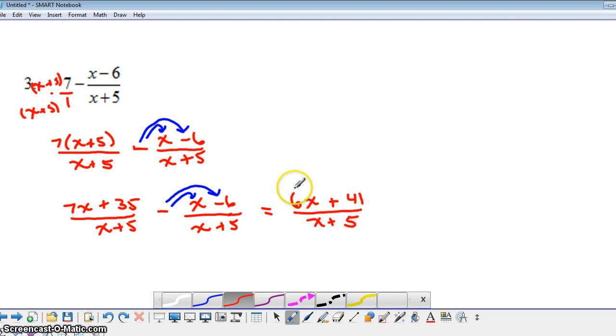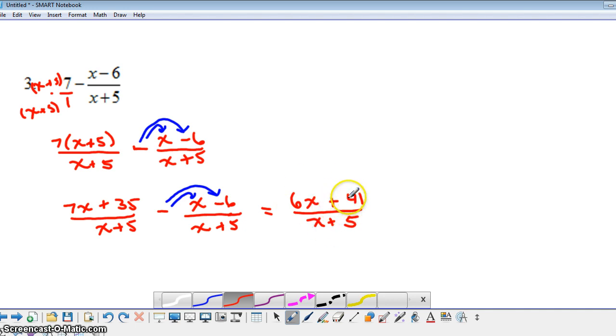Now sometimes you might be able to pull out a common factor in the numerator, and that might actually cancel with a factor in the denominator. So in other words, you might be able to reduce your fraction. So just be aware of that. That's a possibility.